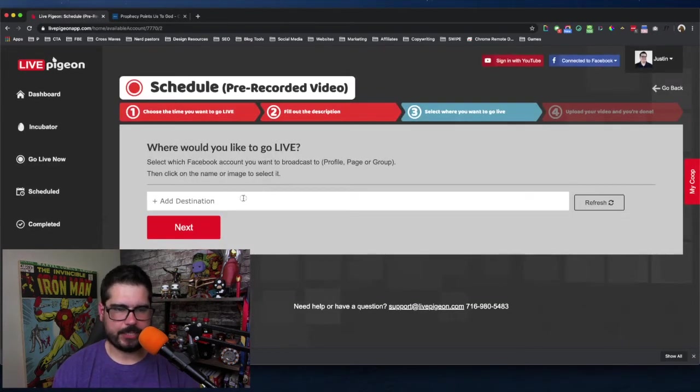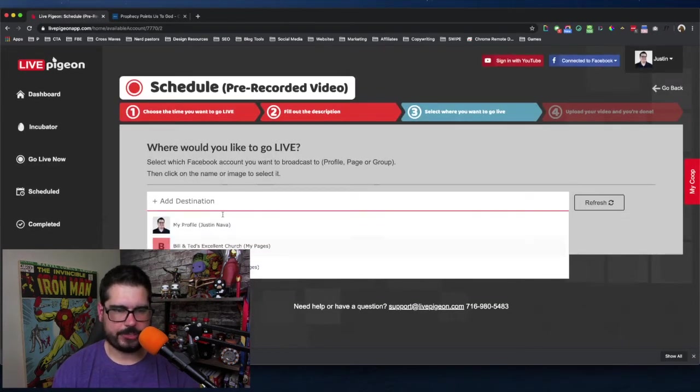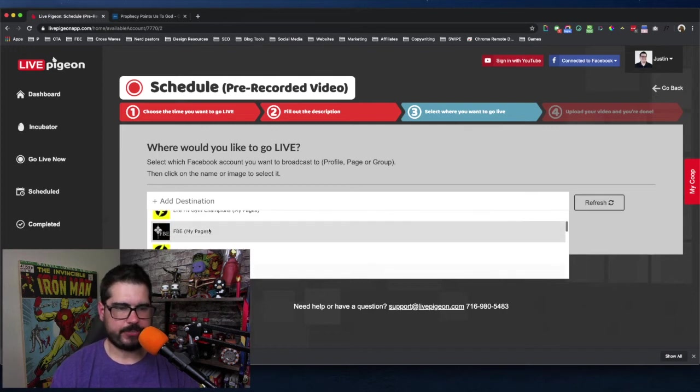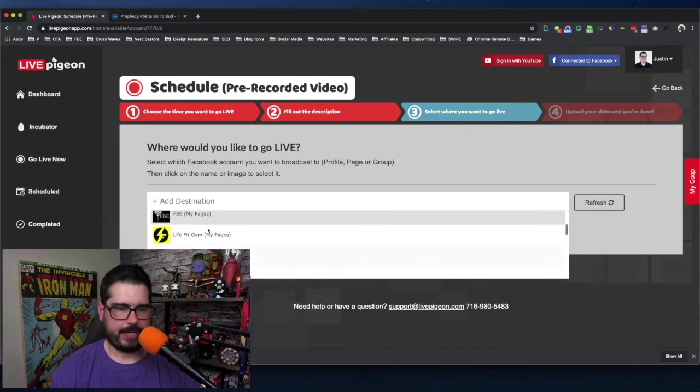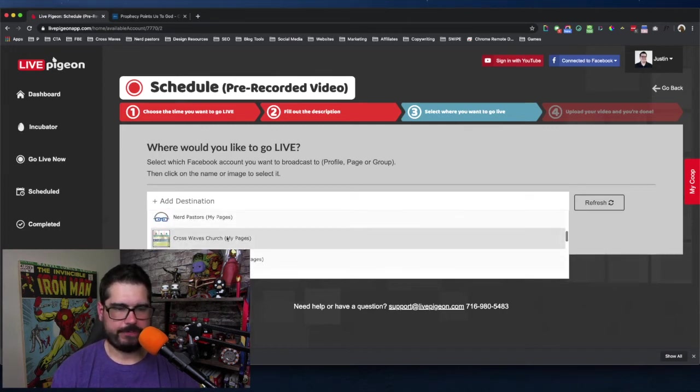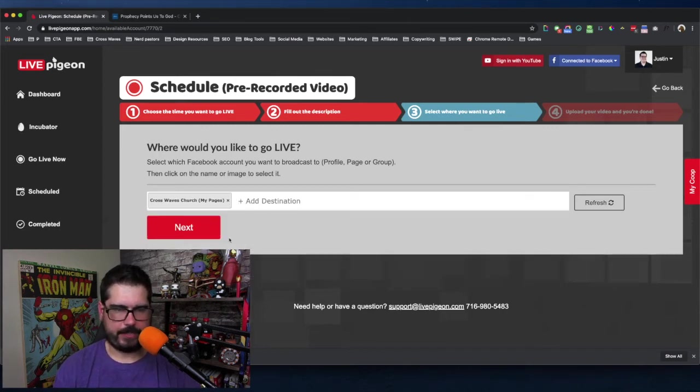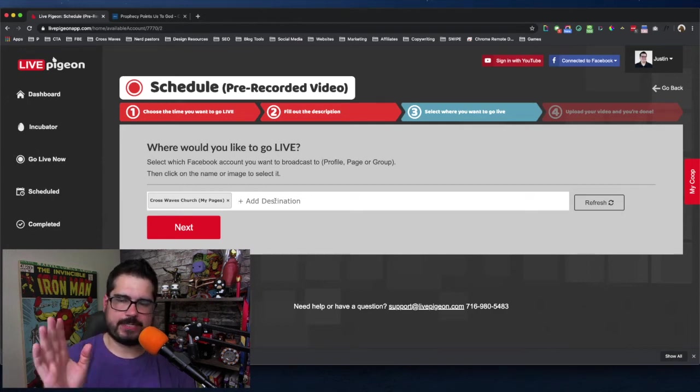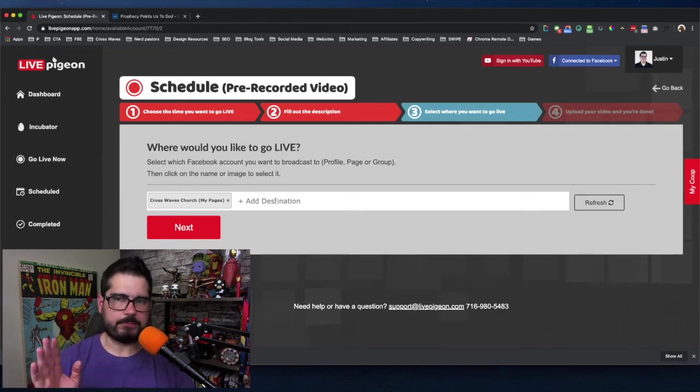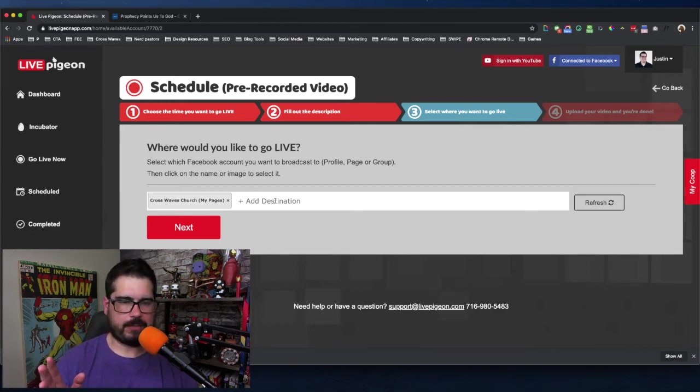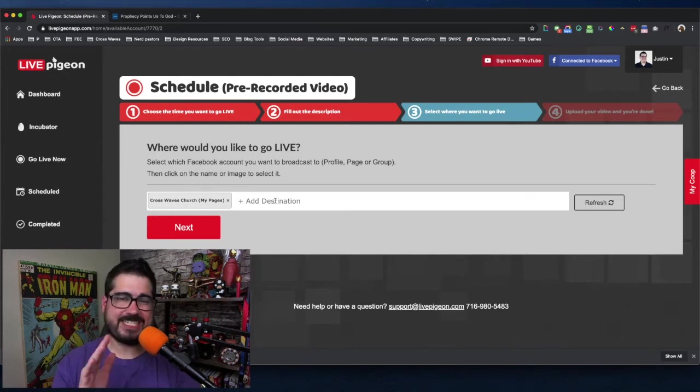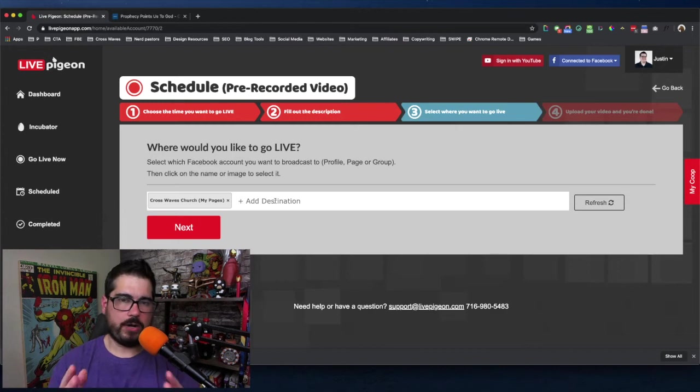And then where would we like to go live? I'm going to choose my page. Crosswave Church. My page. Now, this is where Live Pigeon separates itself from Facebook Premiere. It's because Facebook Premiere, you can only schedule a live video to your pages and one page at a time, of course.